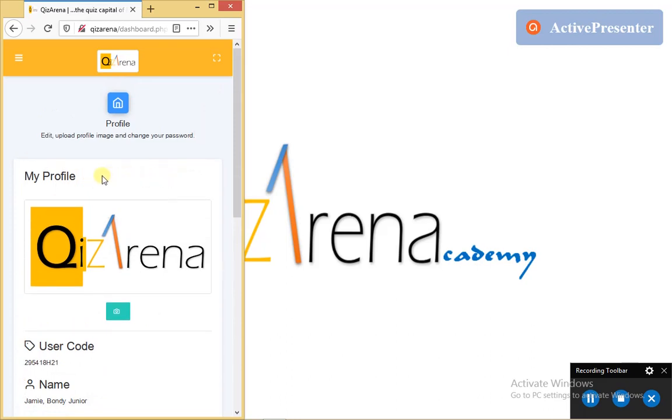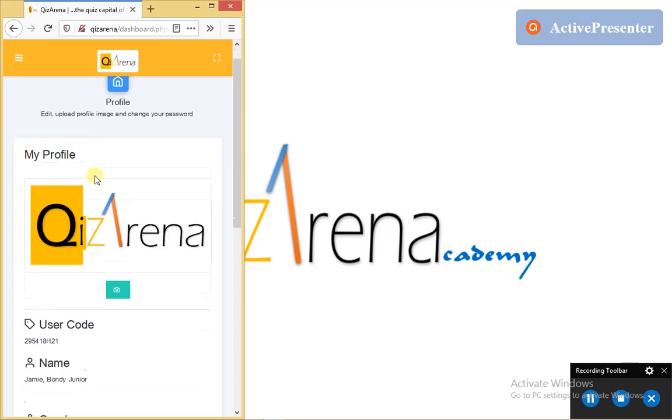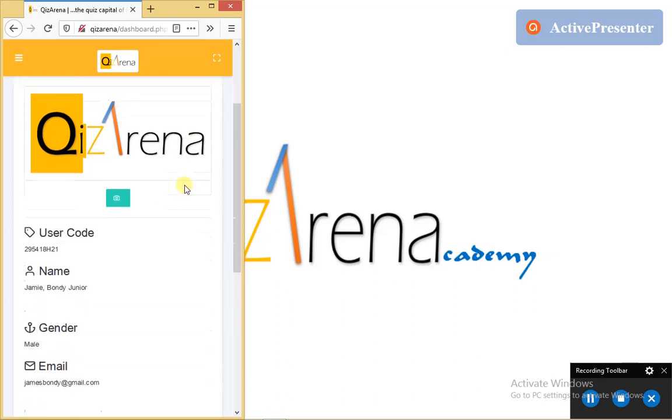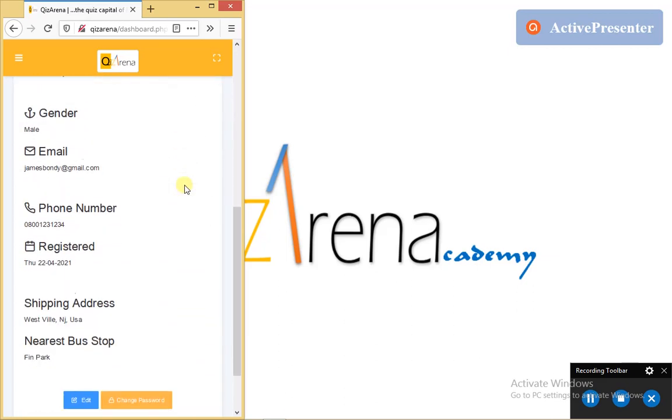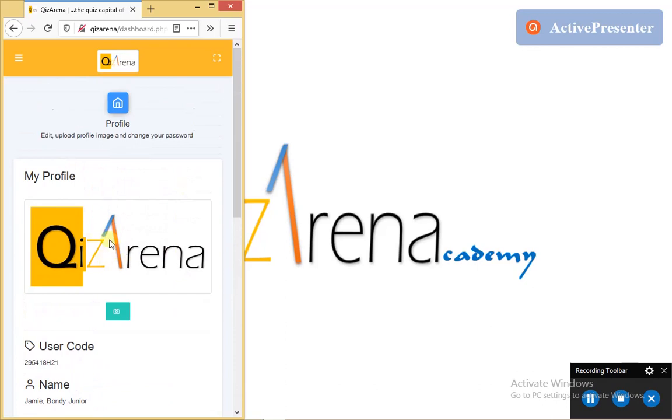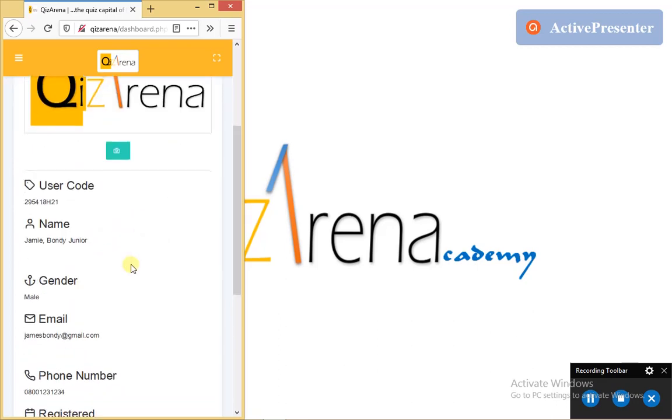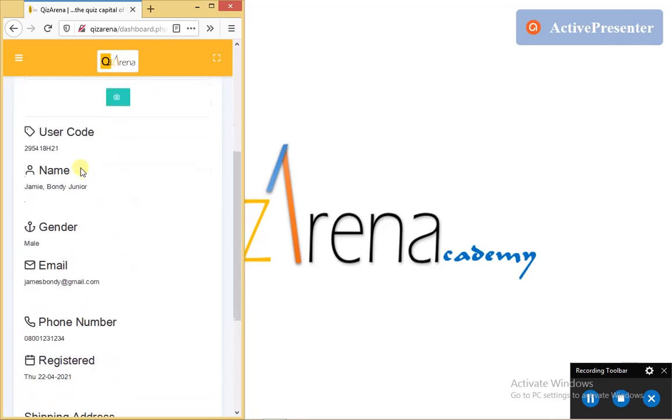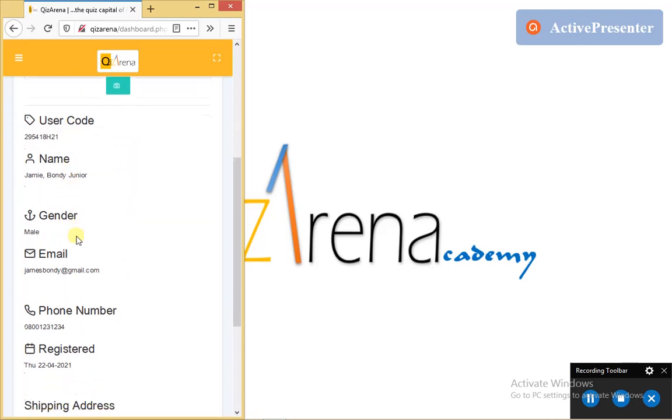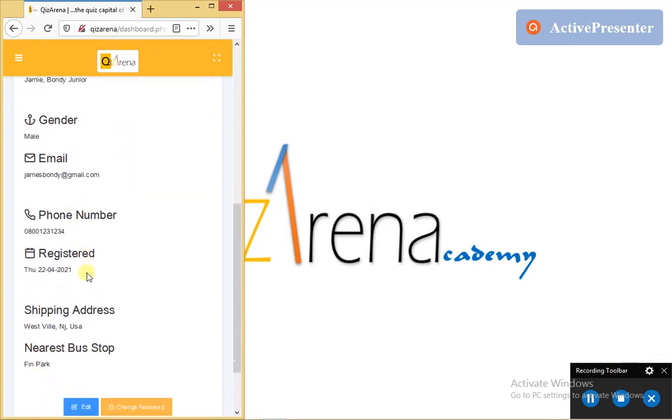And the basis of this video tutorial is to show you how to get to your profile information, how to update your profile information, how to upload a profile picture, and how to update your username and password. Presently, we are looking at our profile information. Here is where a profile picture is to be displayed. But since I have not uploaded any yet, the Quiz Arena logo is the default. Going down below, we will see our profile information here.